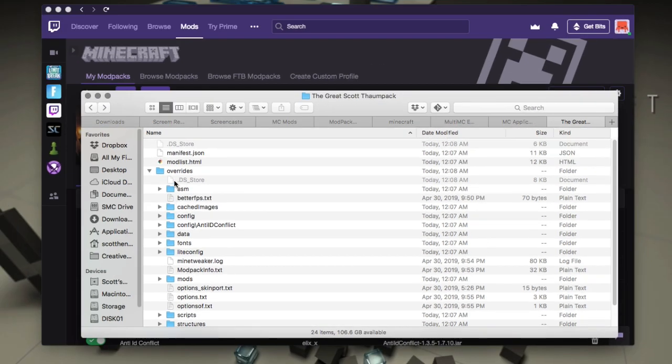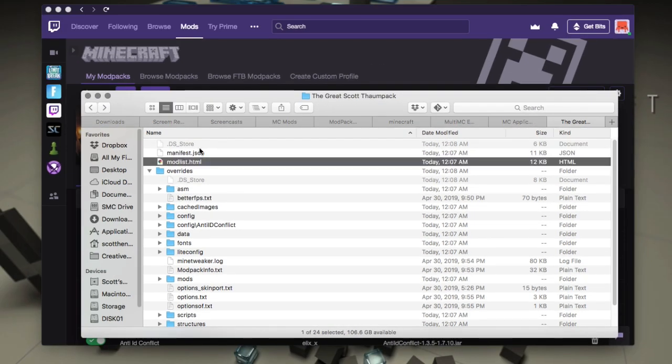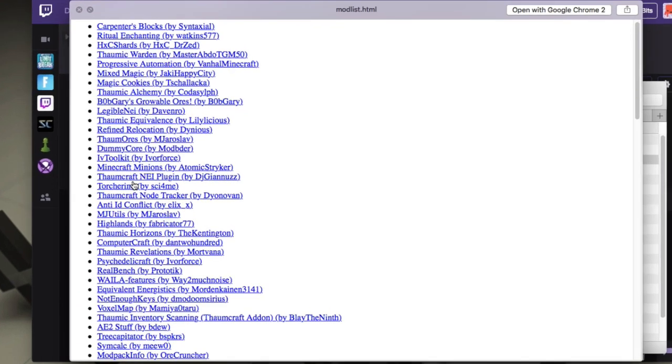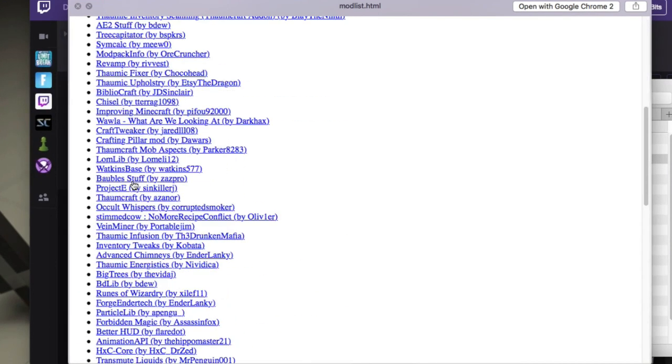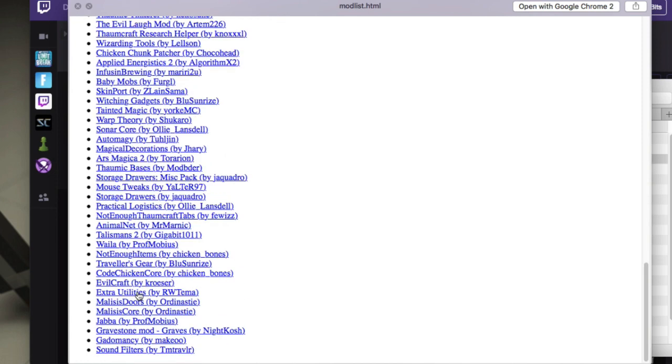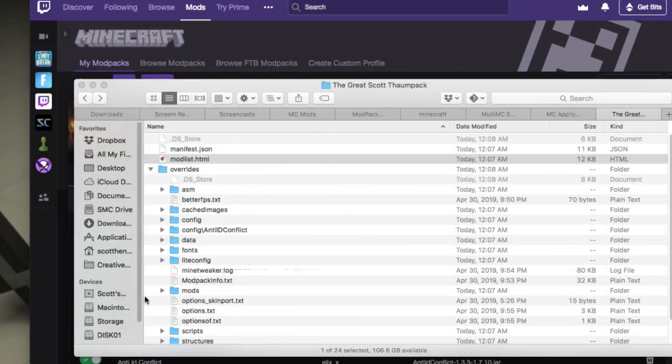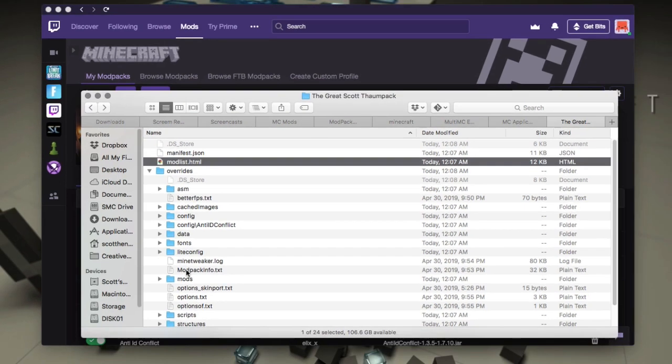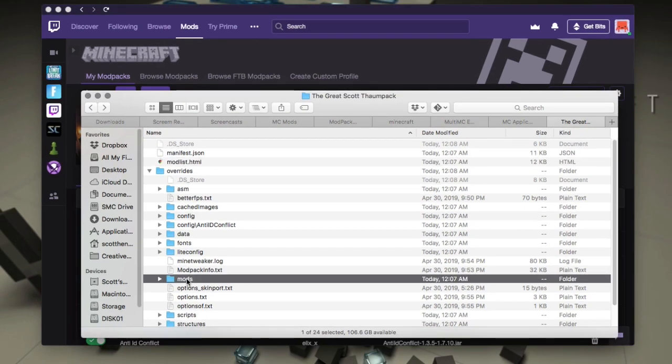And the mod list here will show you the list of mods and then links to them on CurseForge. So that's good to know. I believe even the ones, or it's everything, but the ones in the overrides folder, the ones in the overrides folder are not on that list because they don't have CurseForge links.